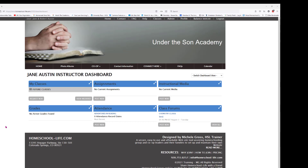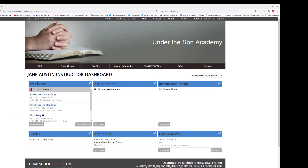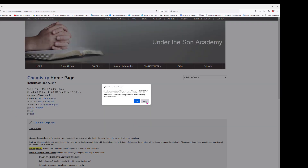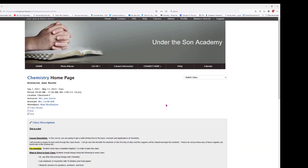Once you know that you're on your instructor dashboard, you're going to go ahead to your My Classes icon and click to open one of your classes. So let's click open Chemistry — this is going to take you to the class home page for that class.